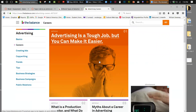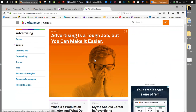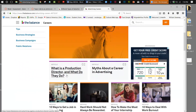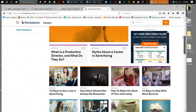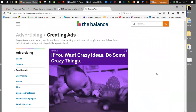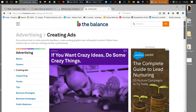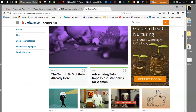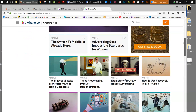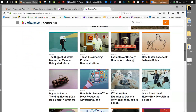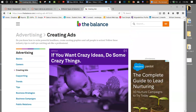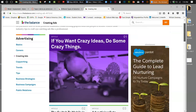There's an article about what a production director does and a career in advertising — things you're going to need to look at. On the balance site under 'creating ads' there's a lot of helpful information. There's also 'advertising sets impossible standards for women,' examples of brutally honest advertising, how to use Facebook for ads, and images you can use. The balance site is very valuable overall, so check it out. Under copywriting: 'five reasons to create an online copywriting portfolio' and a 'step-by-step guide to taglines that last a decade' — lots of pointers to make your job easier.